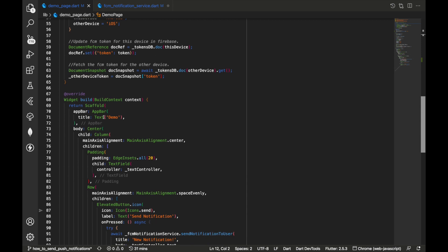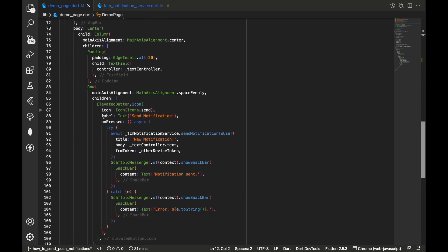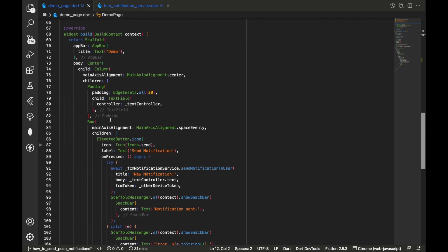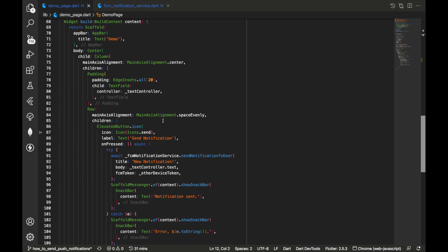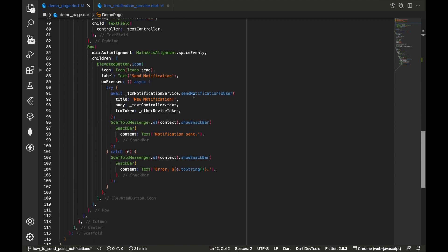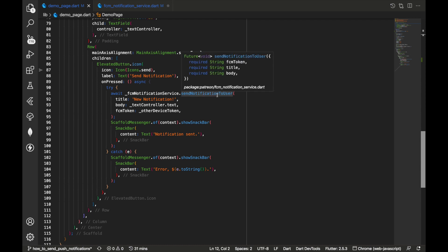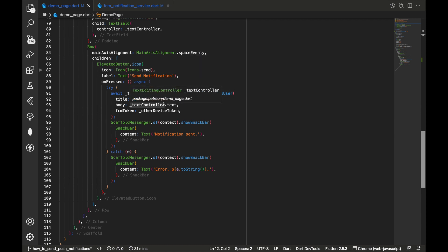In the build method UI, we have a text field where we type the notification text to send, and a button labeled Send Notification. The notification title is 'New Notification', the body is whatever text was entered, and the FCM token is that other device token. To demonstrate sending to a group, I'll be using Thunder Client in VS Code to send a notification to all devices subscribed to a topic. Let's try this out.